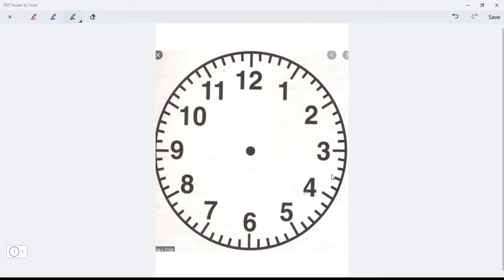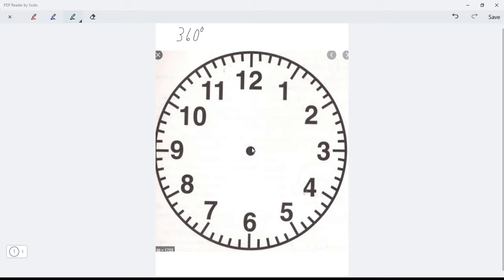A full circle has 360 degrees in it. This little circle symbol means degrees — it's the same symbol used for temperature, but technically degrees measure the size of an angle. So a full circle is 360 degrees.